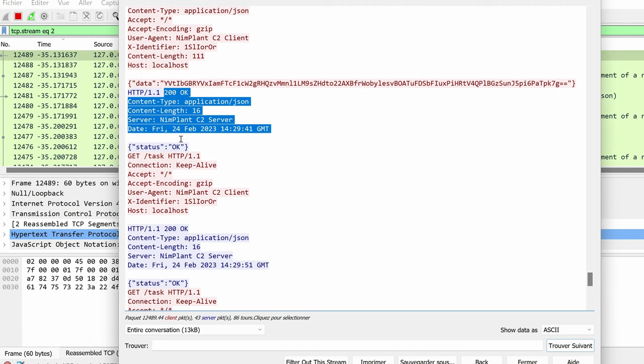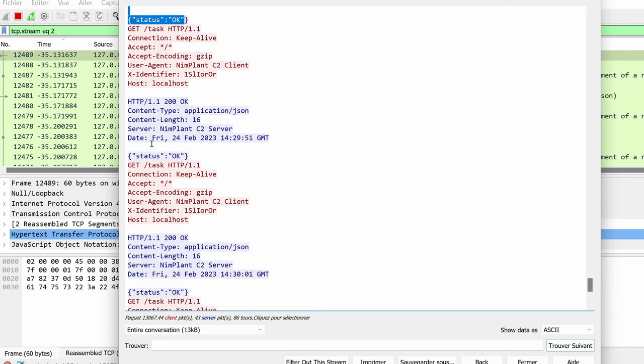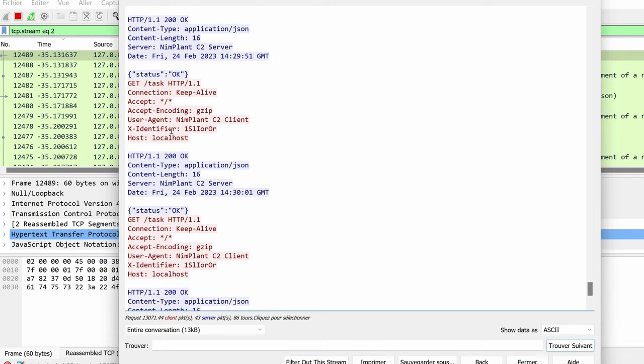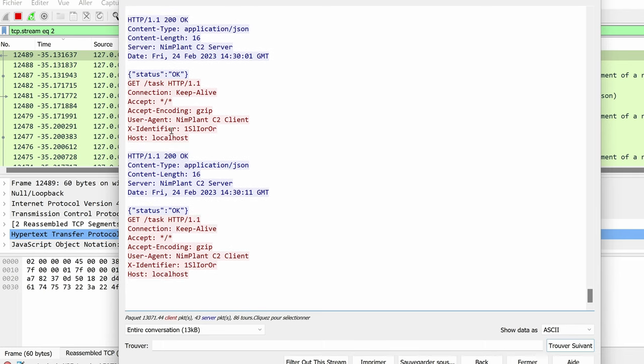with the data as the same encoding and encryption mechanism and then the server said, OK, I received your results and then it tries to pull for other tasks but since we didn't have any, we continue the loop. Perfect.